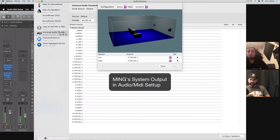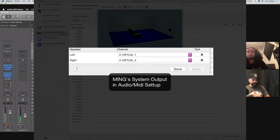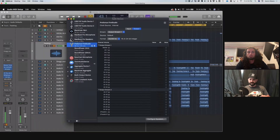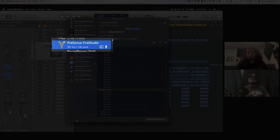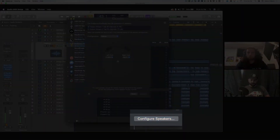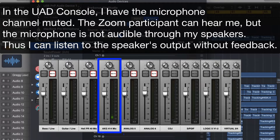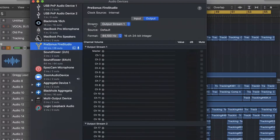On my side, I'm using two virtual outputs from my UAD system because I'm using Console to route my microphone and my Logic within Loopback Audio. On Greg's side, he's using his Presonus Fire Studio, and his outputs are coming out of channels one and two. If you hit 'Configure Speakers,' in his stereo outputs he's looking at channel one and channel two from his Presonus — that is the speaker configuration. Also worth noting: I have a microphone on, and when we play music my speakers are not feeding back into the microphone.